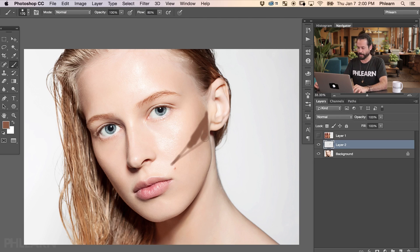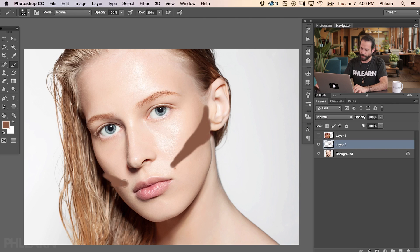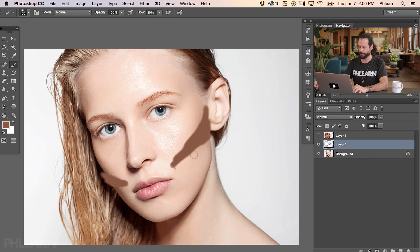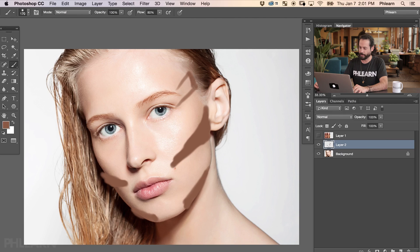For this I recommend having your brush flow and opacity right at 100%. Looking good. We're going to do the same thing on the other side. I'm not too concerned with being incredibly precise here because this is getting a big blur at the end. Now let's do right here under the chin.